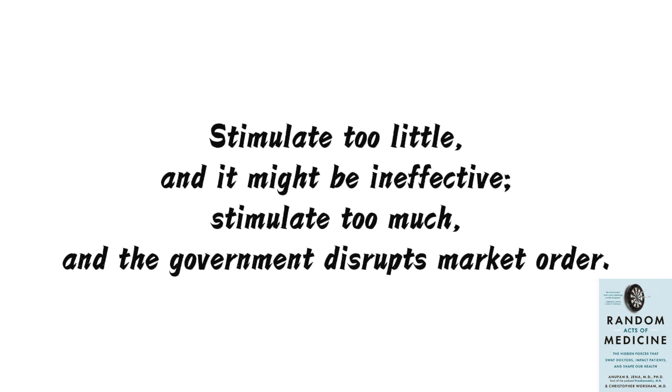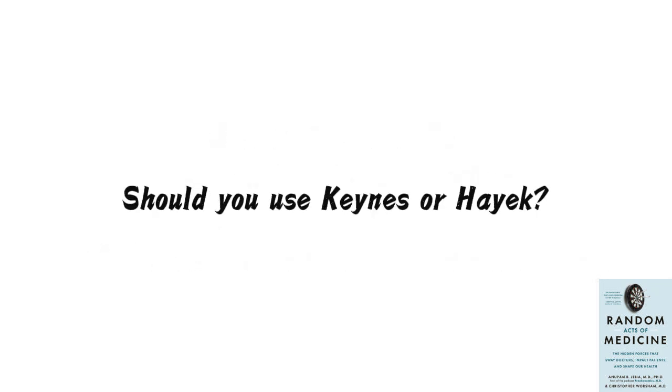Stimulate too little, and it might be ineffective. Stimulate too much, and the government disrupts market order. Should you use Keynes or Hayek?